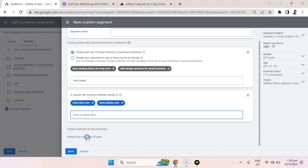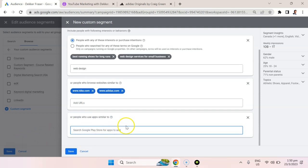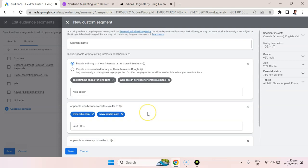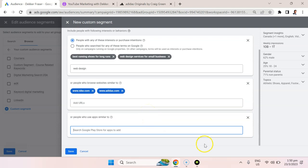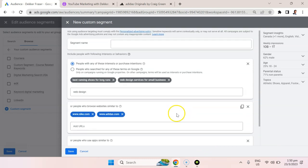You can also target people that use specific types of apps. So for example, the Udemy app, or maybe it's Fruit Ninja app, or a certain app that people use for business purposes that you happen to integrate with because you sell an app extension. Well, you could put that in here, and I do that quite often.